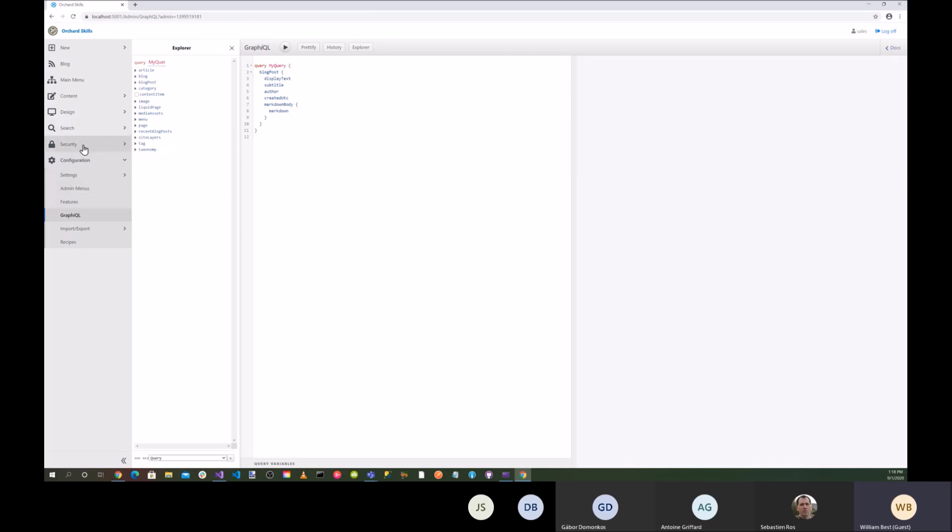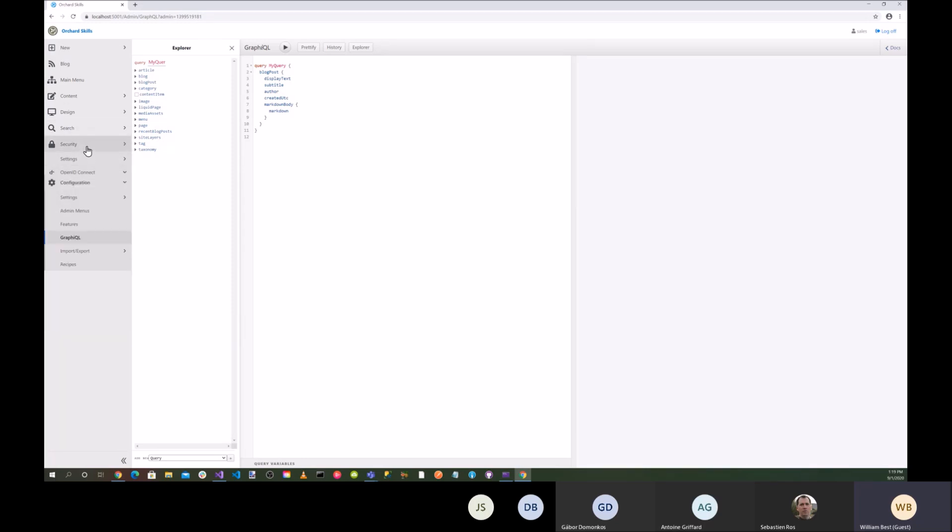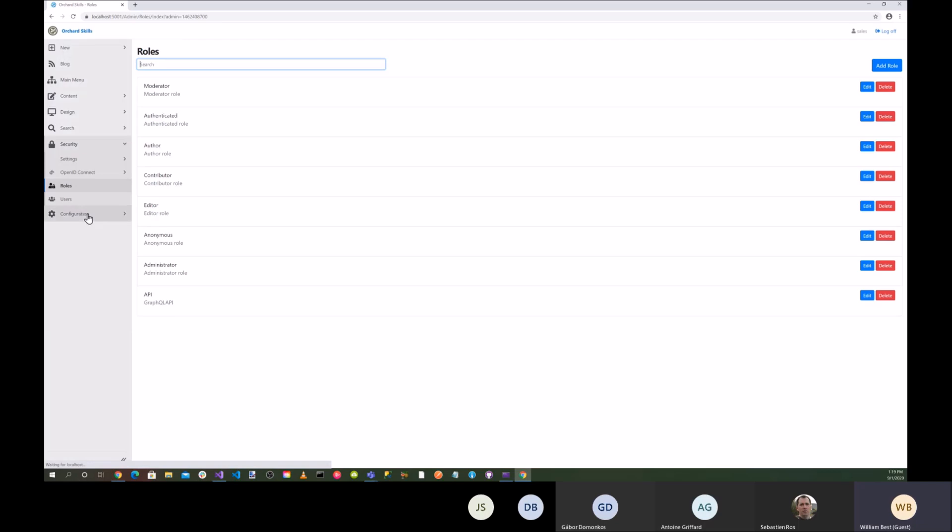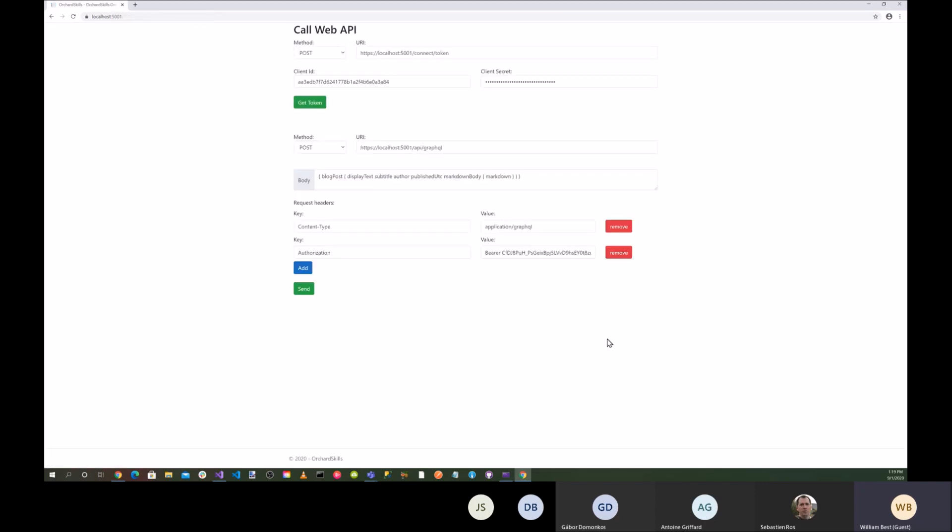If I go into security, I have OpenID Connect so that I'm making sure that I'm a secure site. And so if I go into security here, roles, I have a role set up for API, which has access to the GraphQL API. So I'll go ahead and run the application.